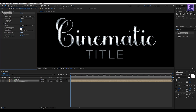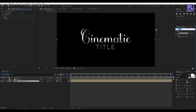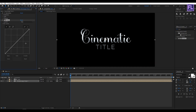Now again go to the Effect and Presets window and search for Curves, then select this effect and apply it onto this layer. Now change the RGB curves to something like this.